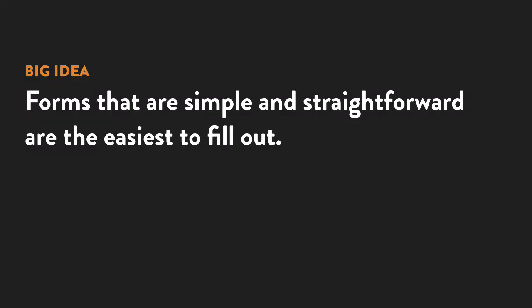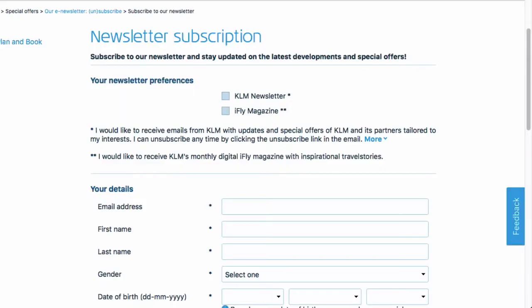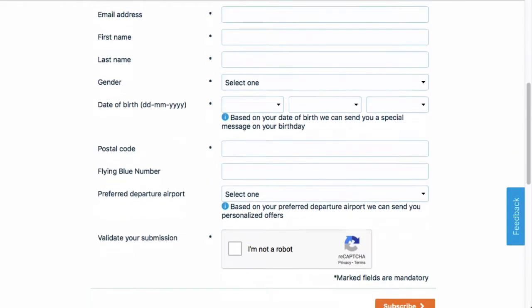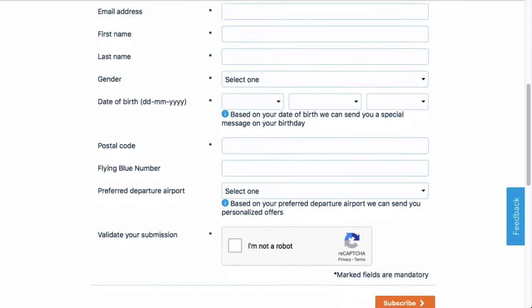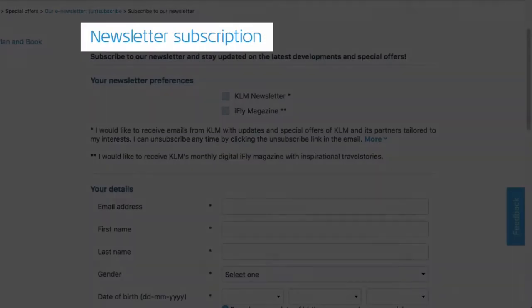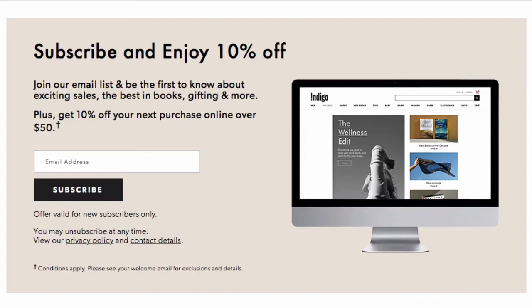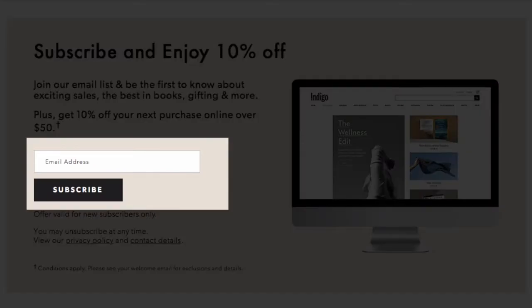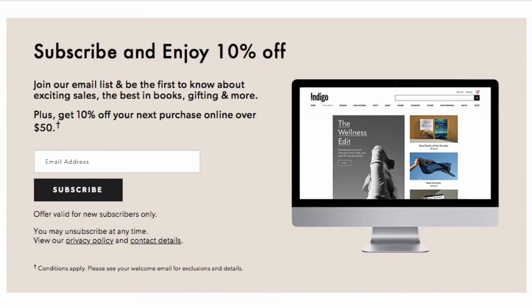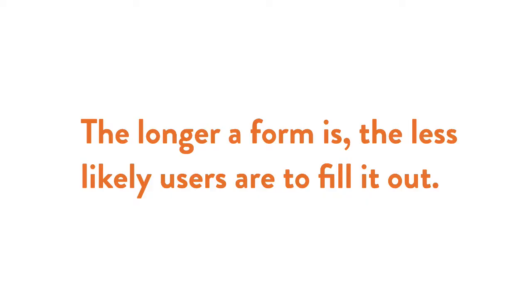The first thing you should be thinking about when creating a form is whether it is easy for the user to fill out. For example, this form you see here — you don't really need to collect all of this information just to send out a newsletter. In contrast, this website only asks for your email address. Only ask the questions you really need to know. The longer a form is, the less likely users are to fill it out.